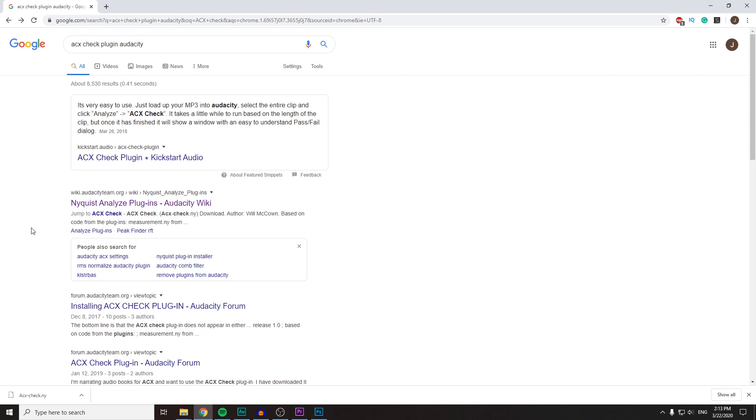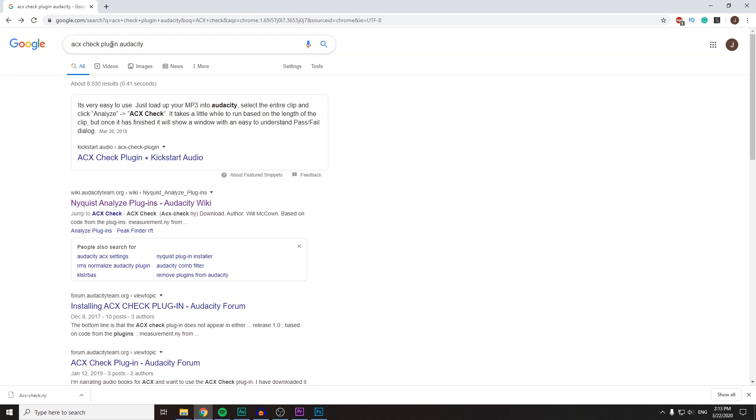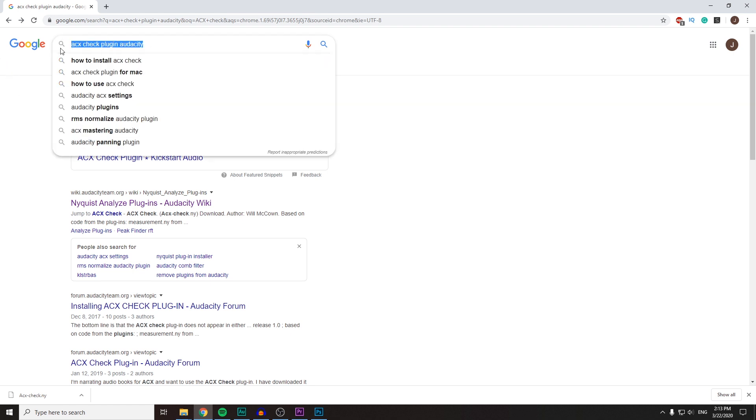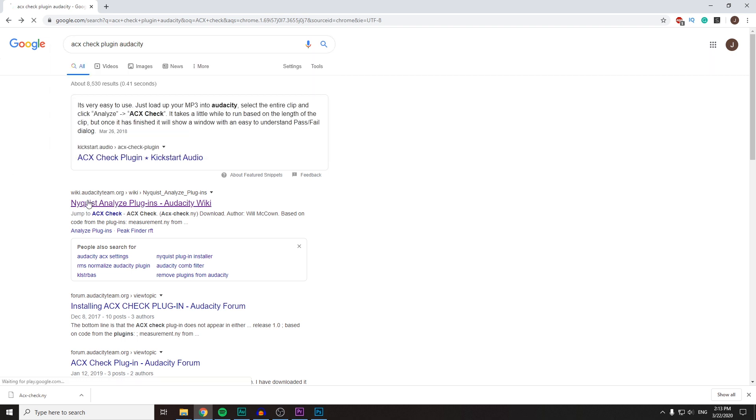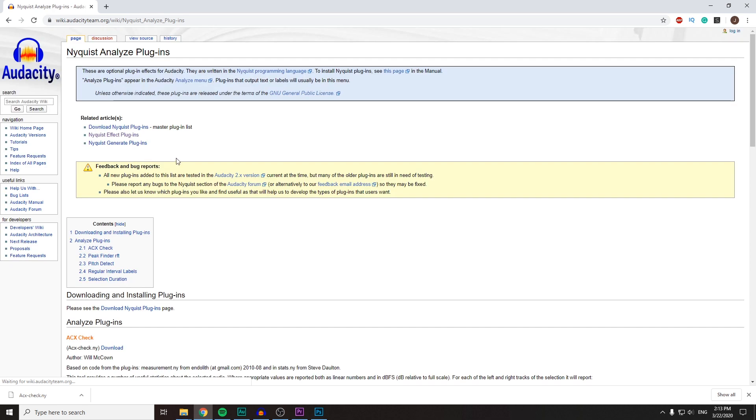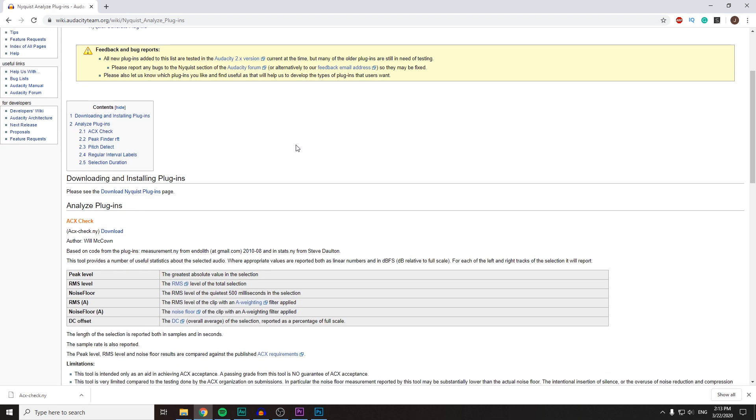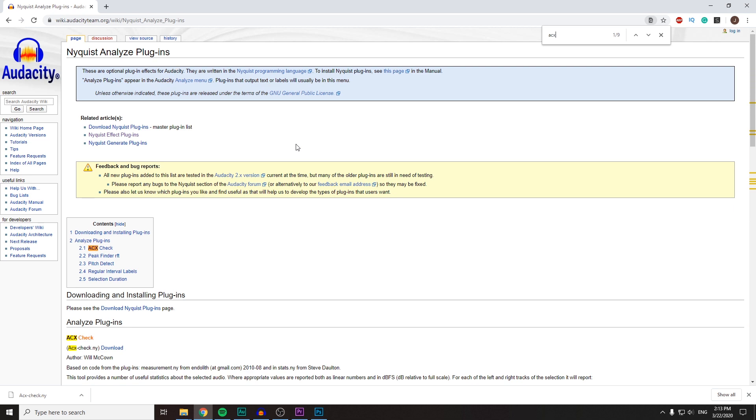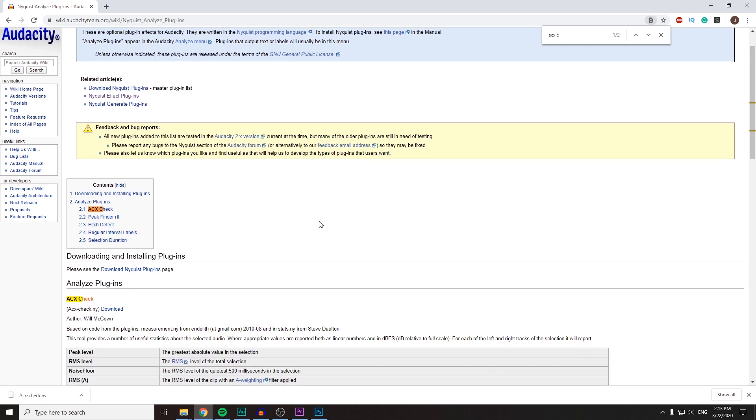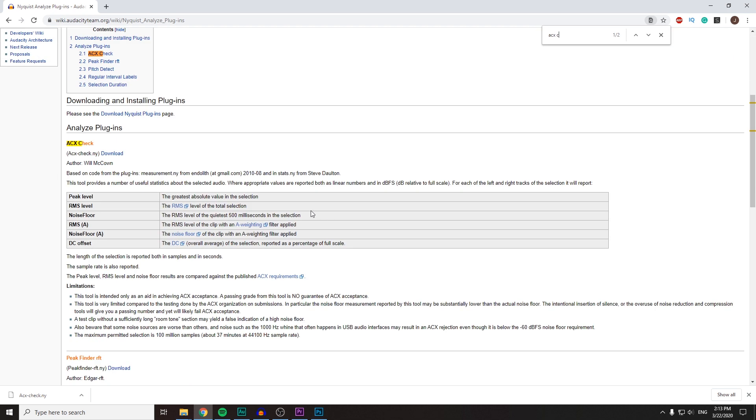Hi, this is a guide on how to install the ACX check plugin on Audacity. As you can see, you can just Google the same, or I'll add the link in the description that you can follow. You go here and you look for ACX check.